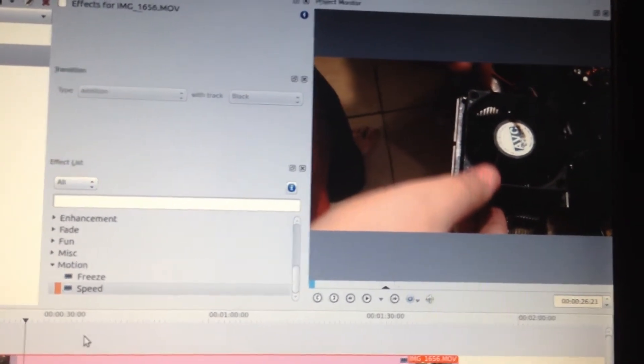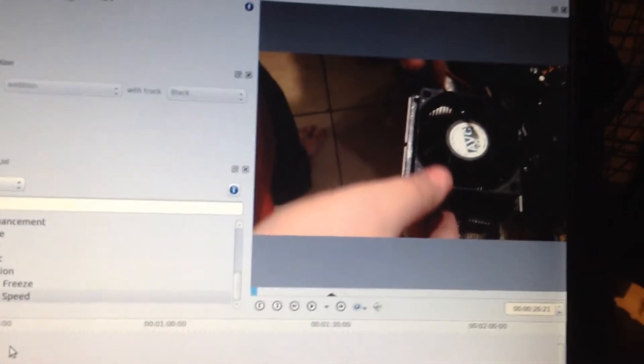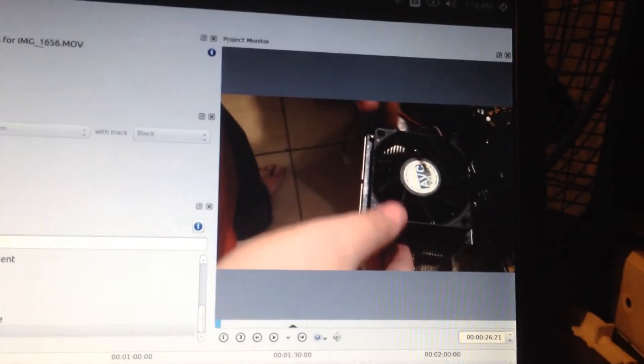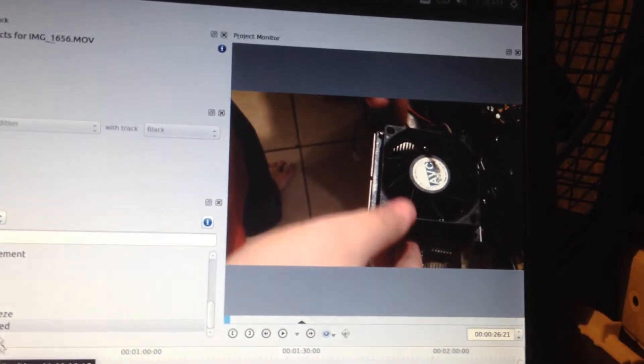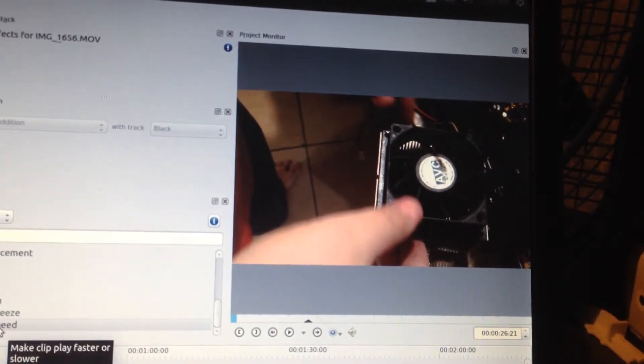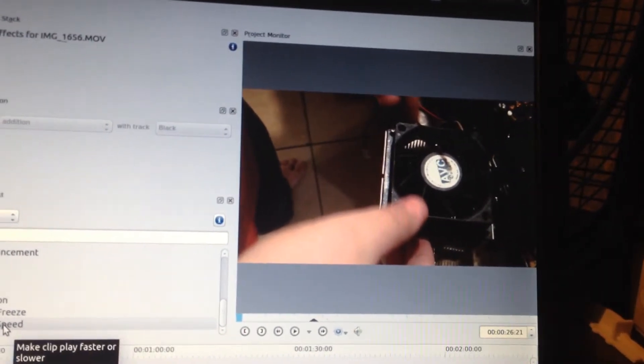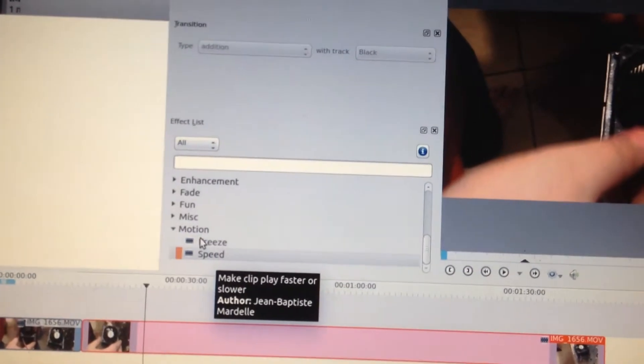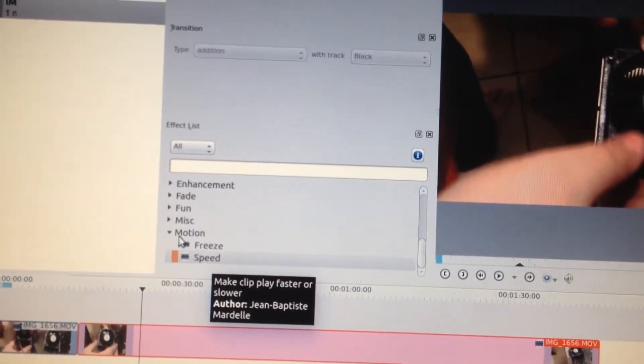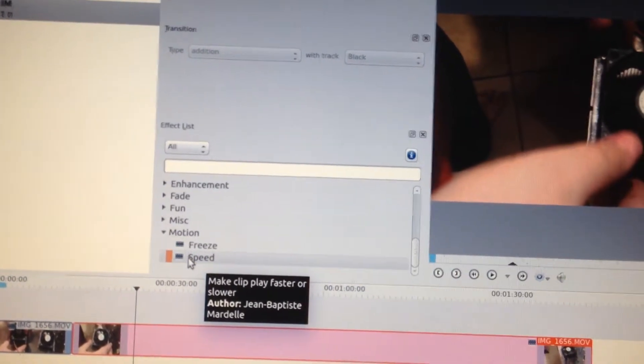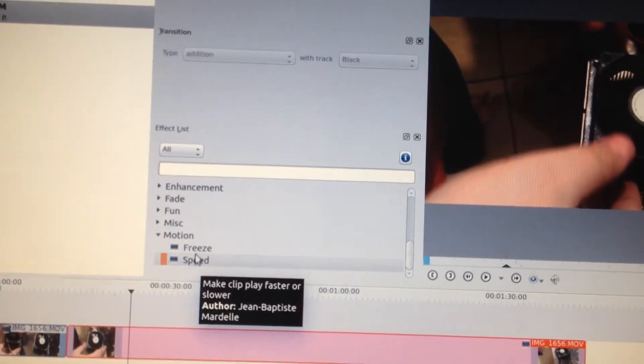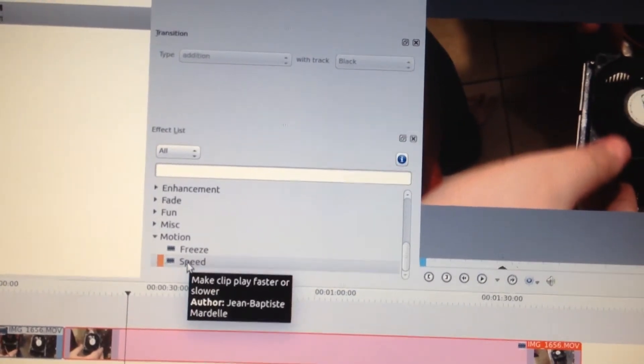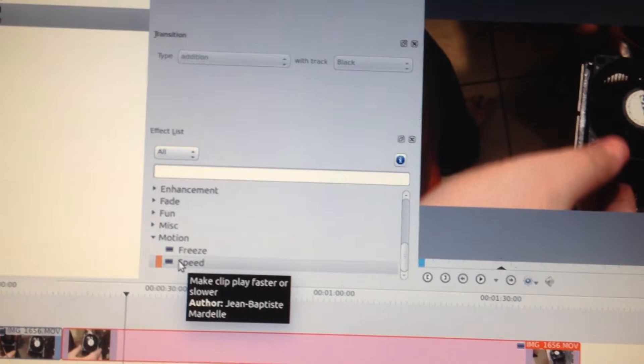This is where he's going to be putting the screws in. So what I'm going to do is I'm going to go ahead and grab my speed right here. You can see I've got the motions already clicked. I've got the freeze or the speed. I'm going to put the speed in.